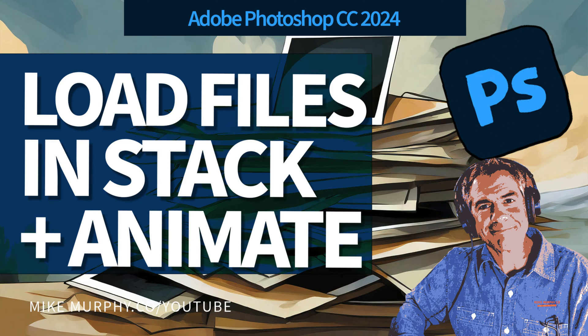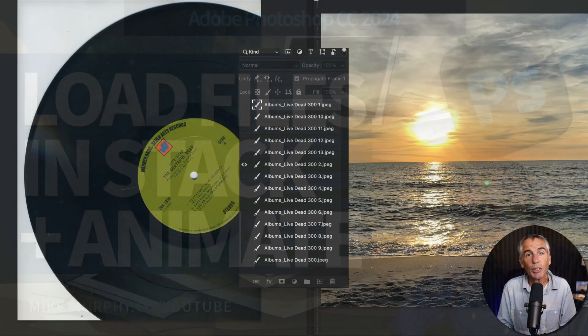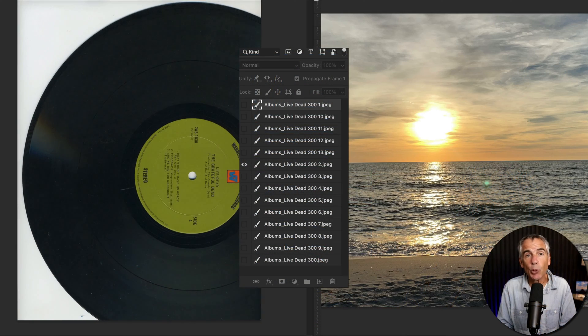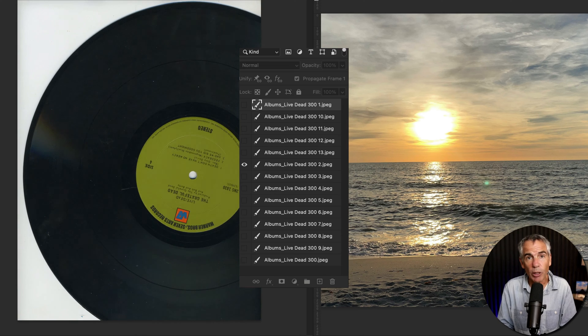Hi folks, it's Mike Murphy. Today's quick tip is in Adobe Photoshop CC 2024.